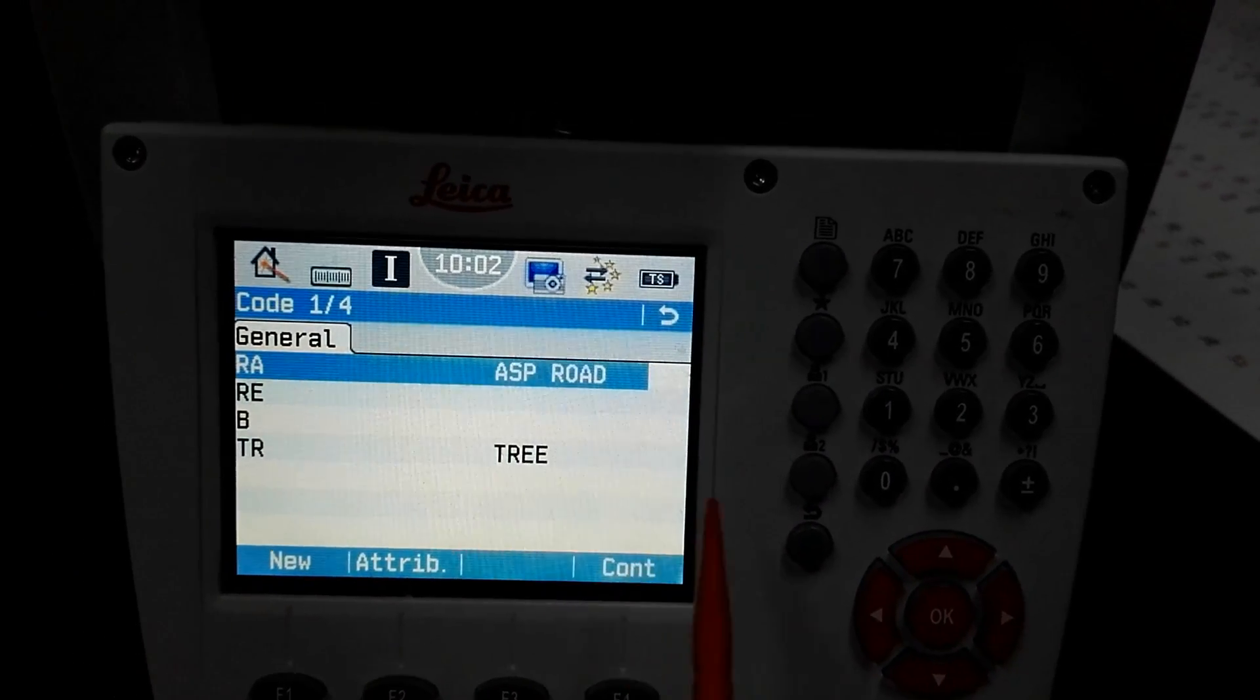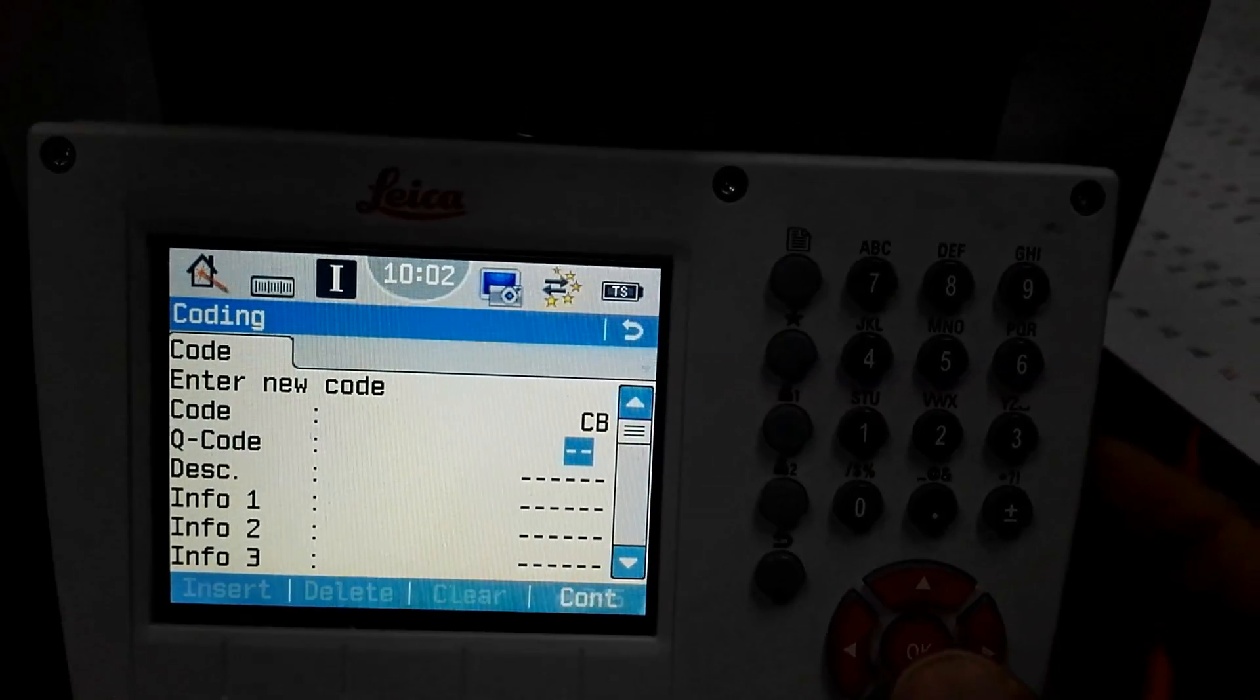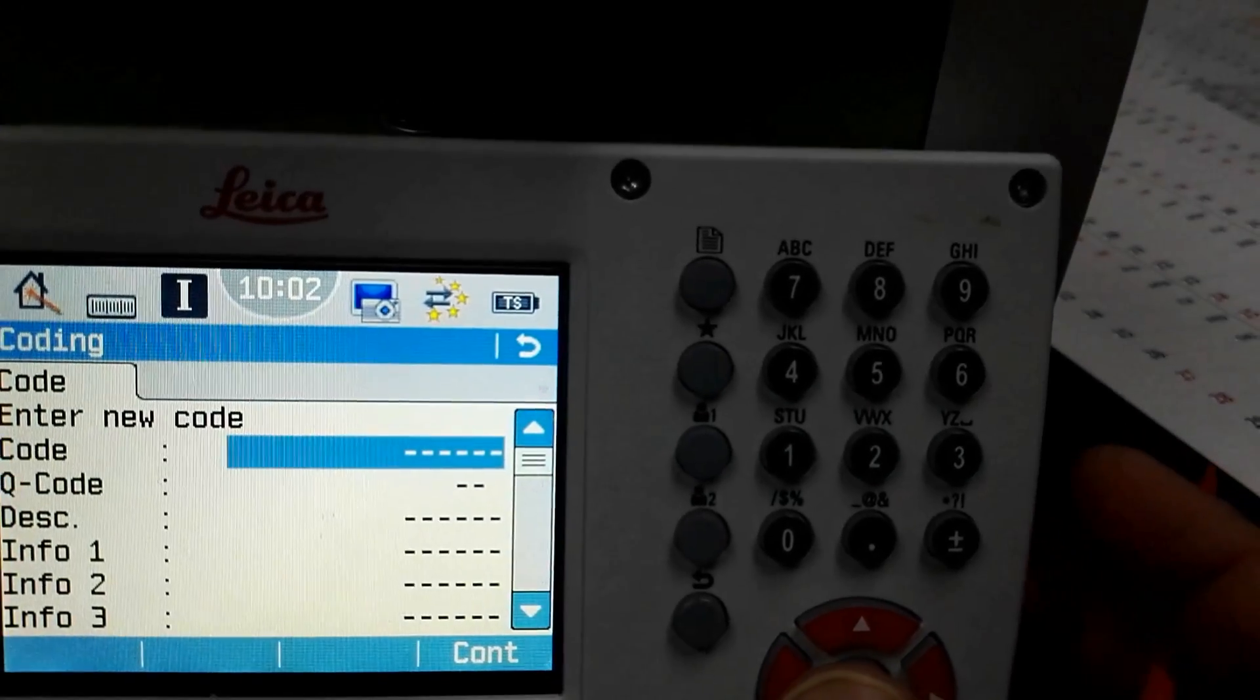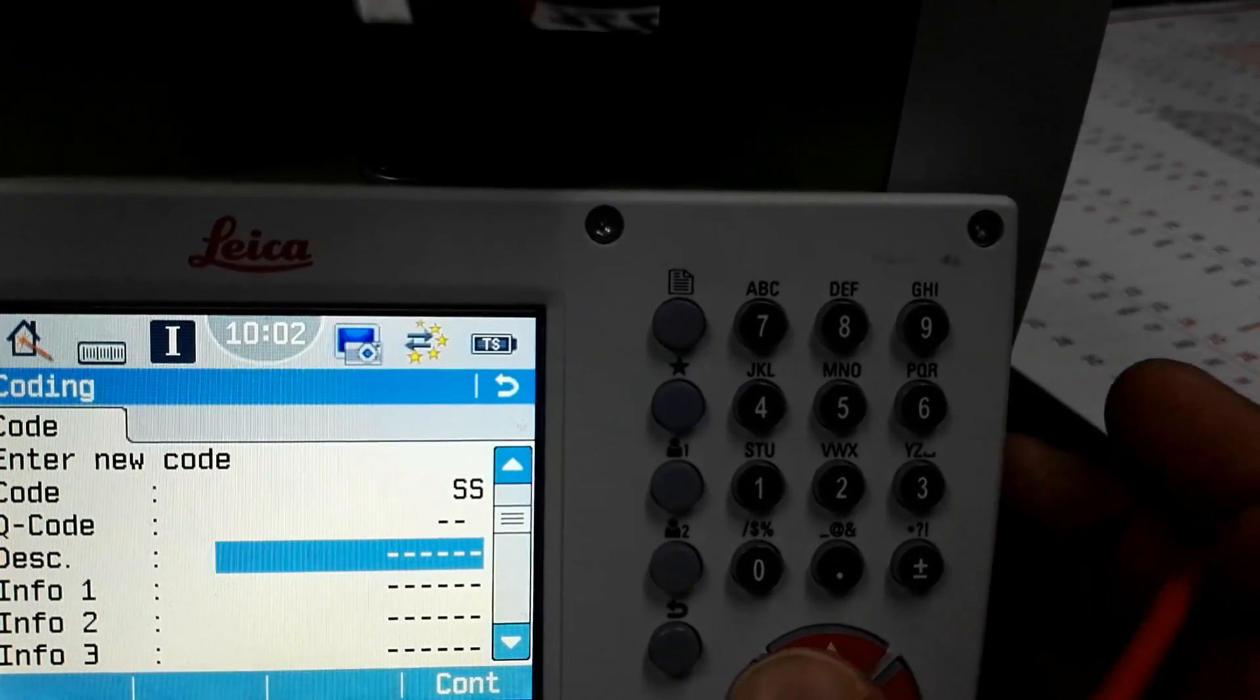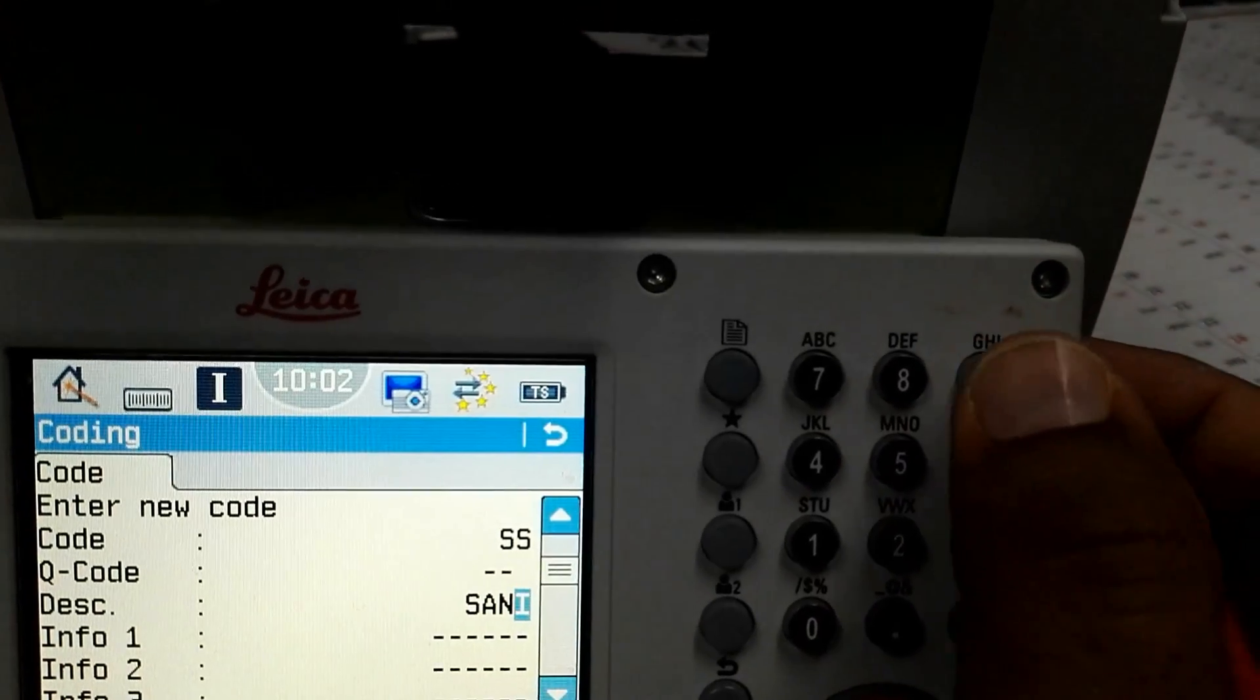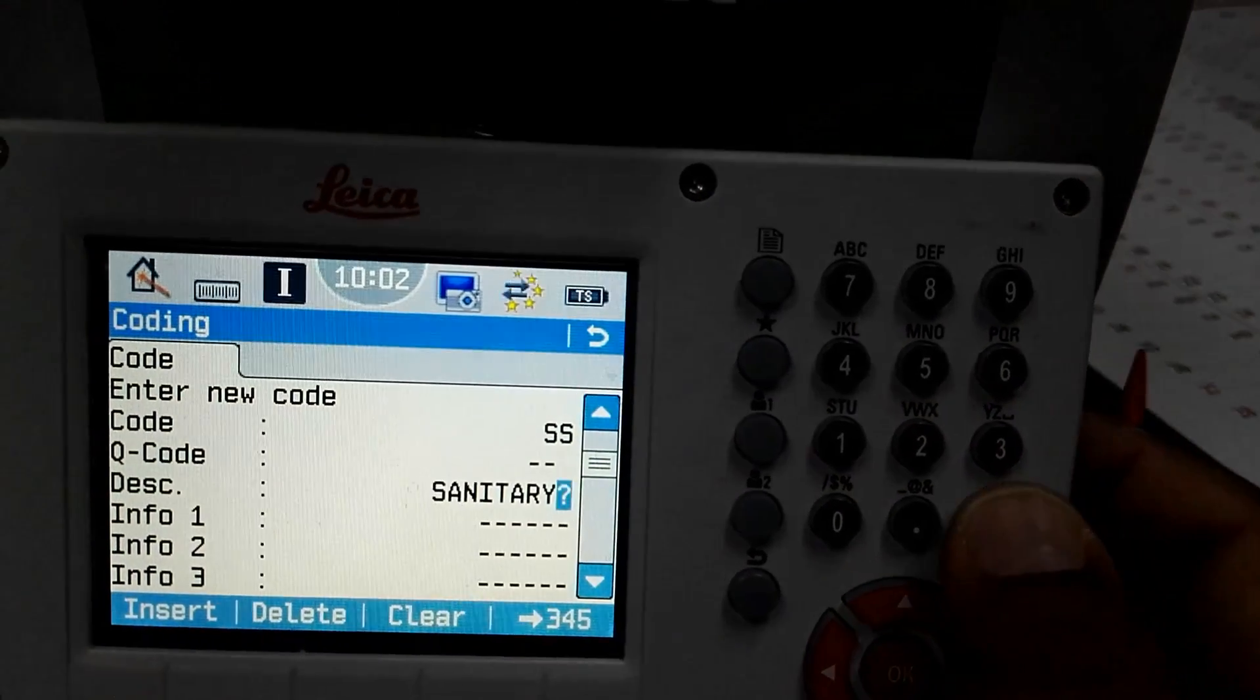I will make more code. He said to me make some codes like catch basin. For the catch basin I will use CB. I will use another because catch basin was there, so I will use like sanitary manhole. So I will use SS. Then I will put the description, this one sanitary manhole.